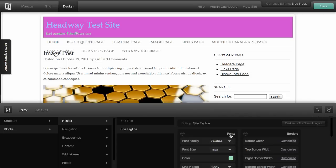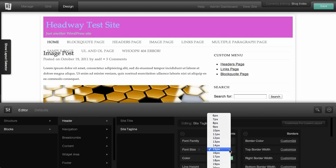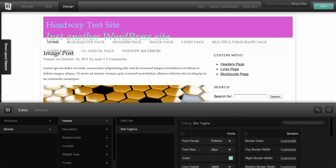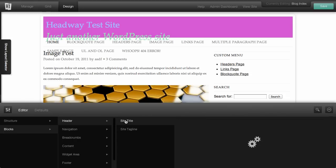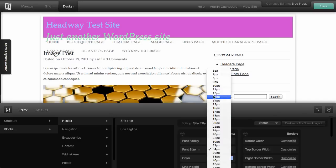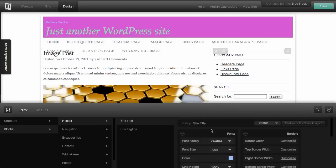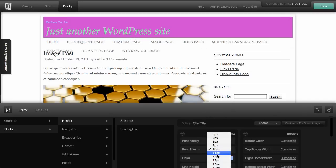You can also change the font size, so off screen here I just set it to 42 pixels. And maybe I want to set the site title to 10 pixels or 12 pixels.